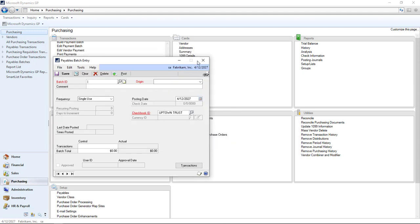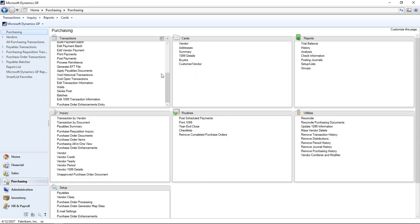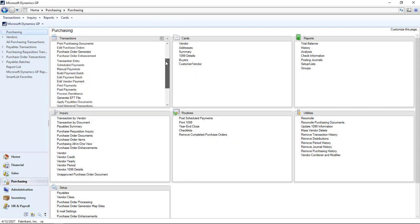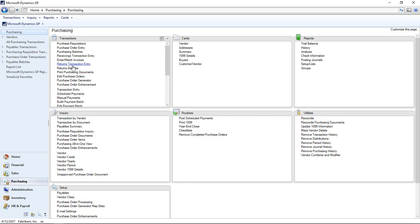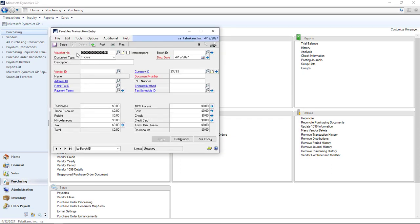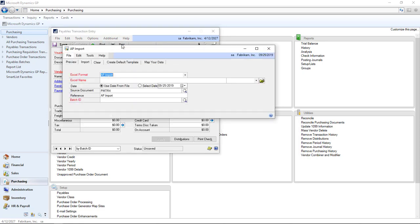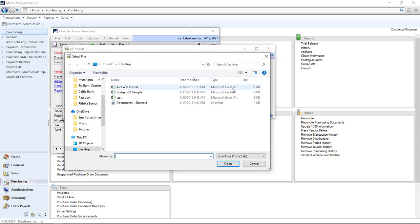I'm going to my Payables Transaction Entry screen. Once your add-in has been installed, you will see that AP Import menu selection from the Additional menu. We're going to select that and you get a window that will be familiar to those of you that have used our Excel import. It's a fairly standard window for us.